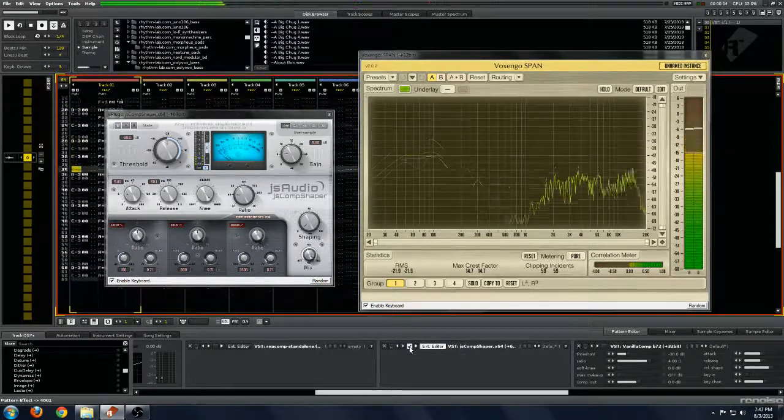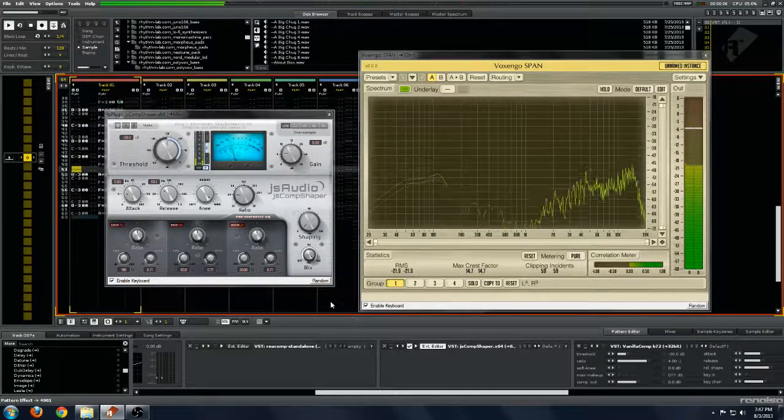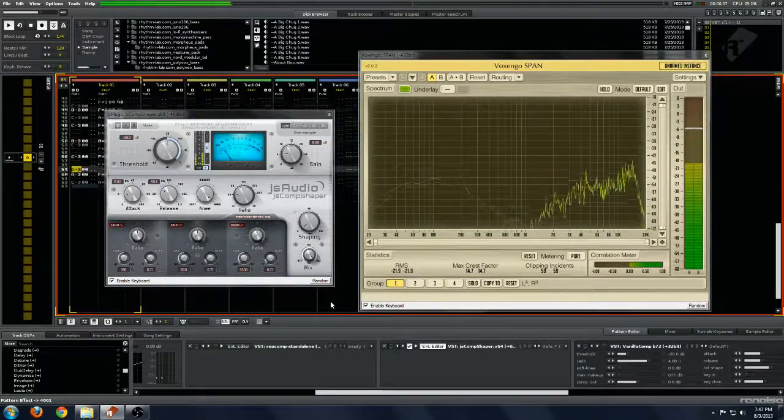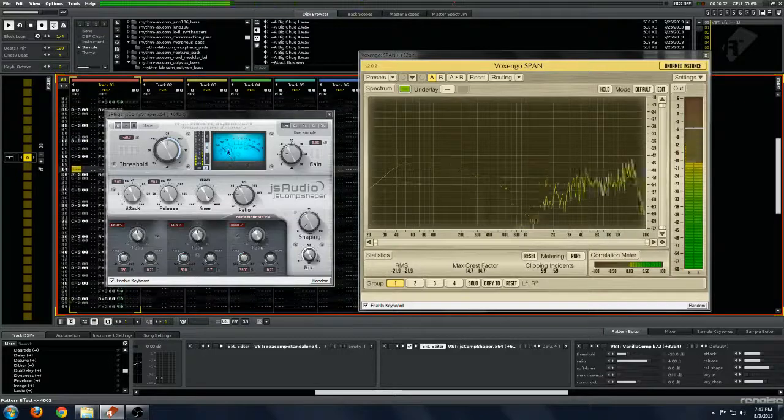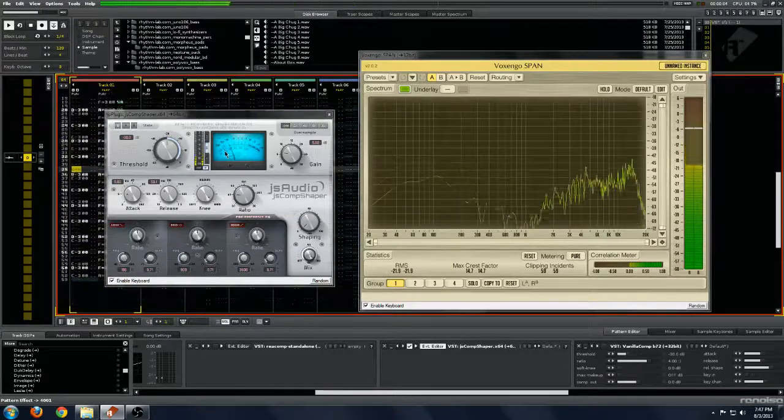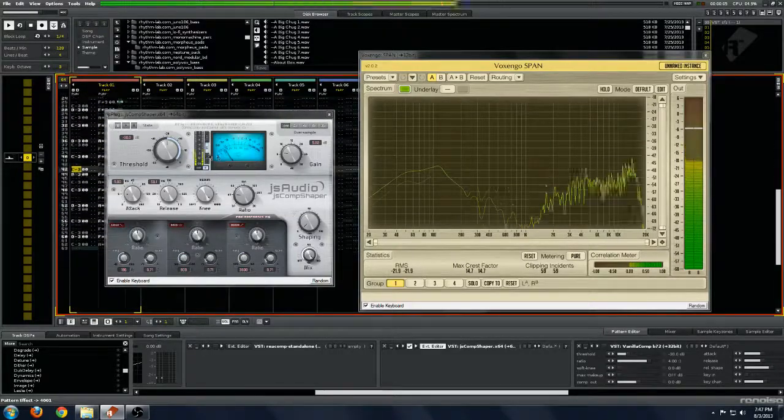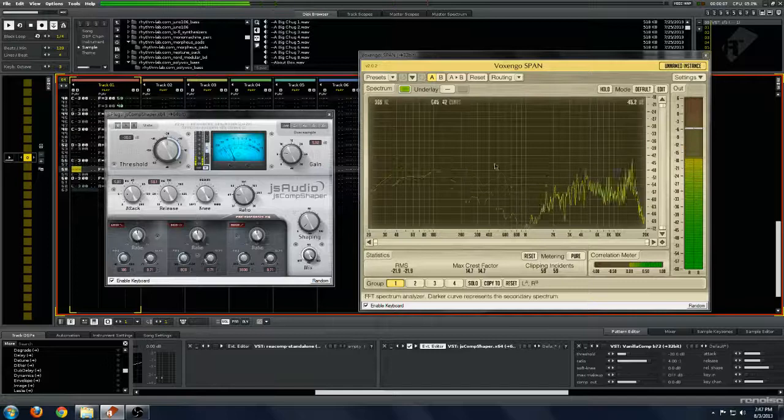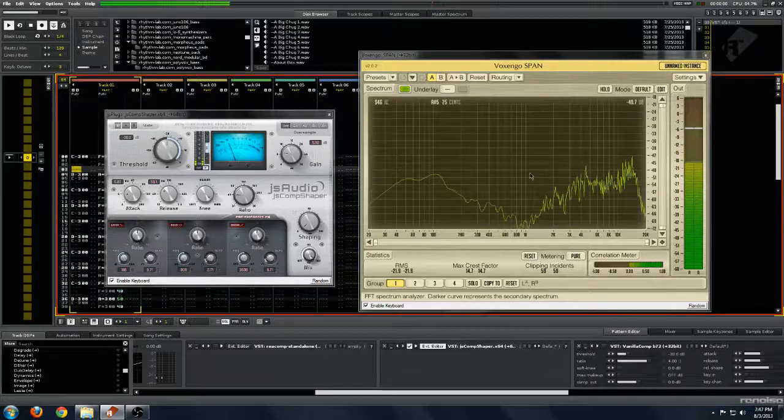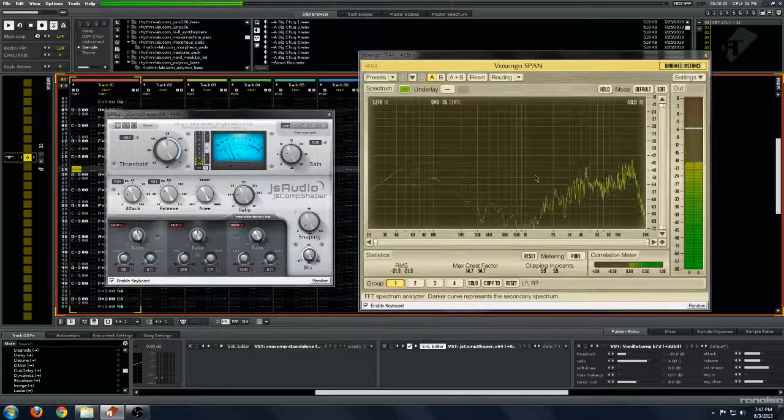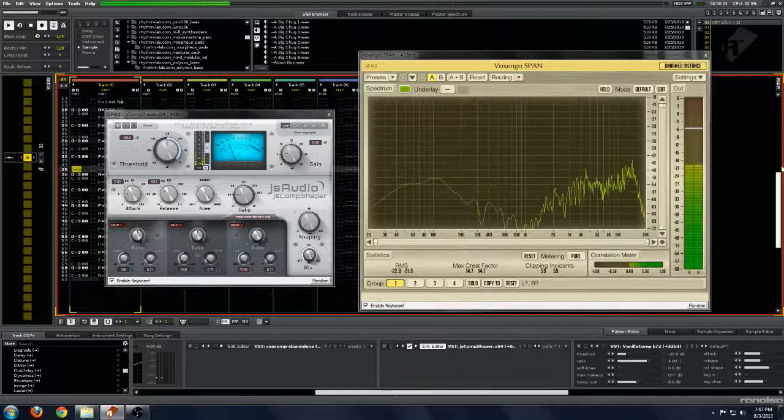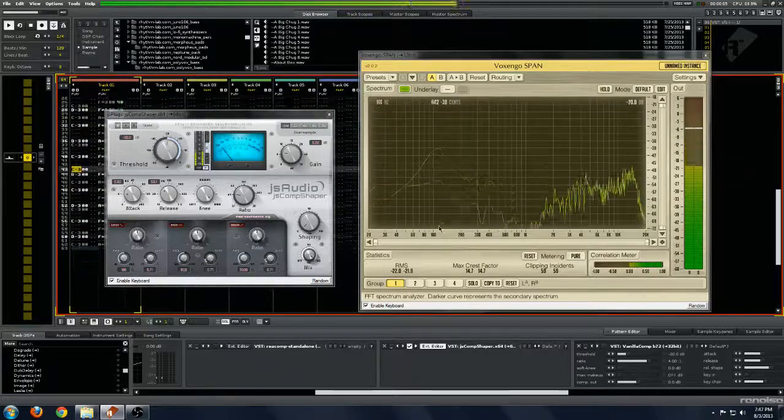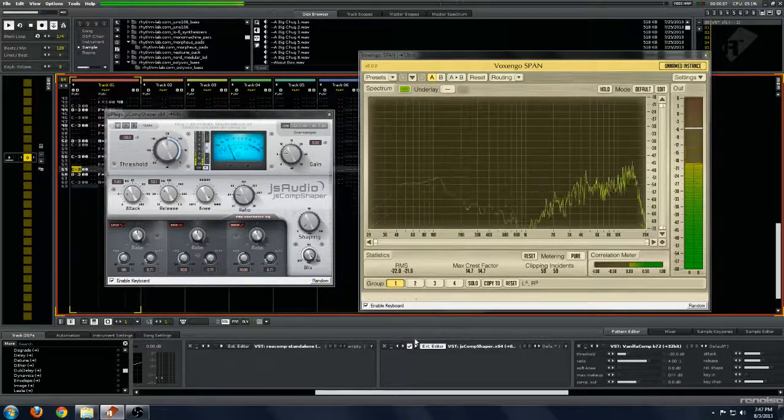On. And again, very aggressive compression. You can see here it's giving us about 50 dB of gain reduction. We can really hear it. If we look at the waveform, we can even see that the waveform is just getting completely squished. So this is pretty aggressive compression.